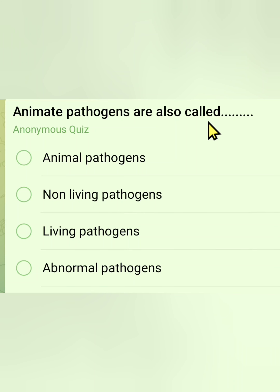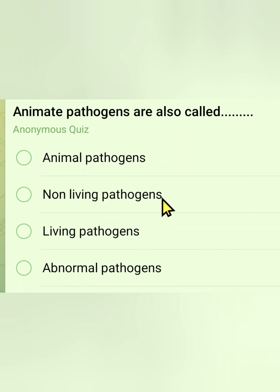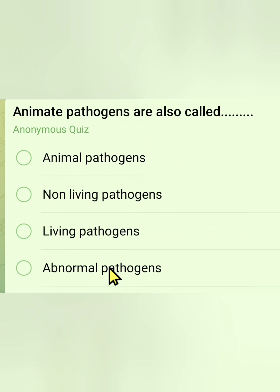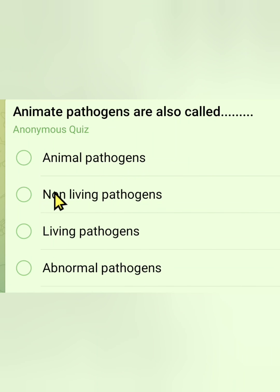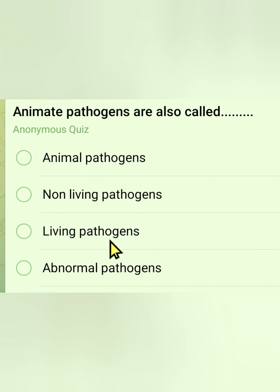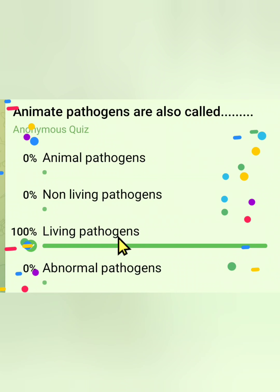The fourth question: animate pathogens are also called — Option 1: animal pathogens. Option 2: non-living pathogens. Option 3: living pathogens. Option 4: abnormal pathogens. This is a straightforward question — the answer is living pathogens.